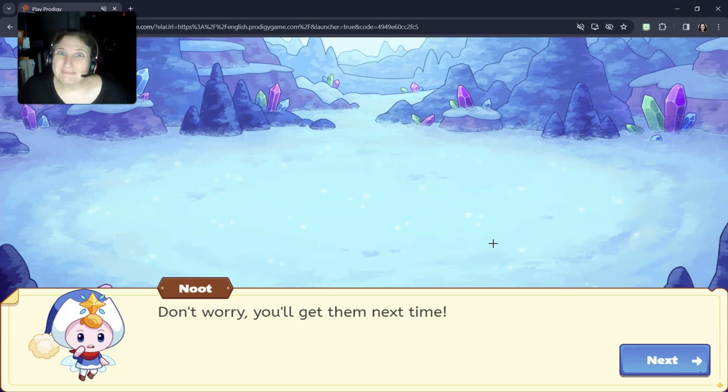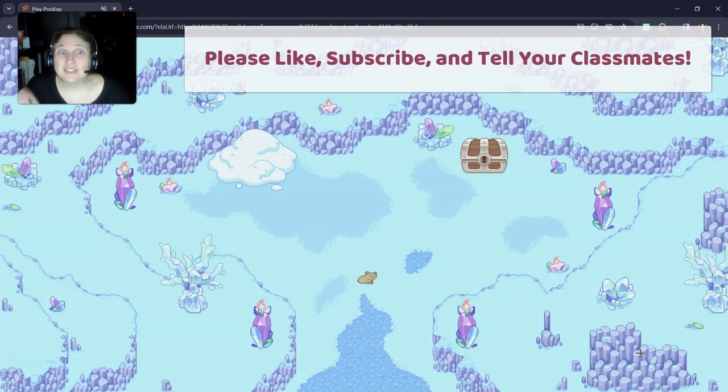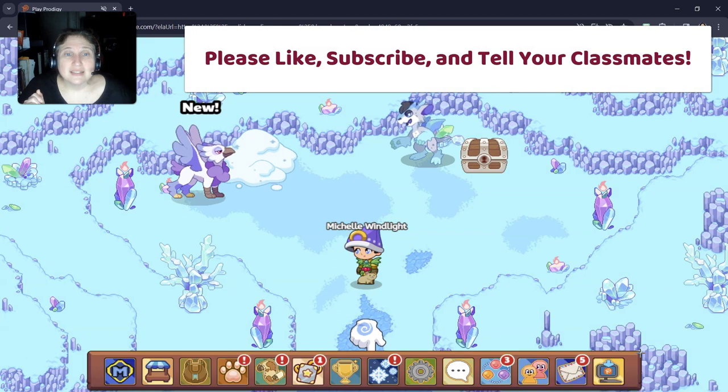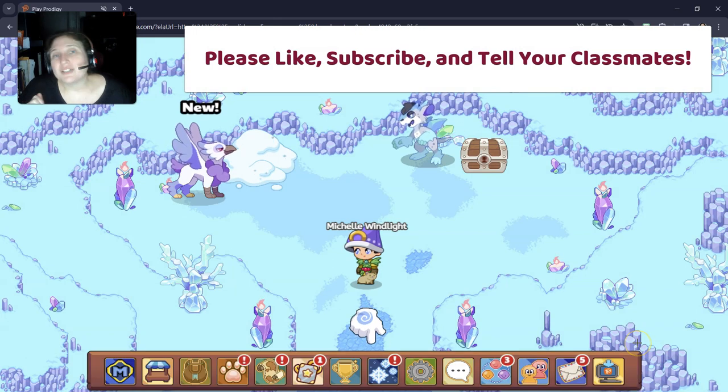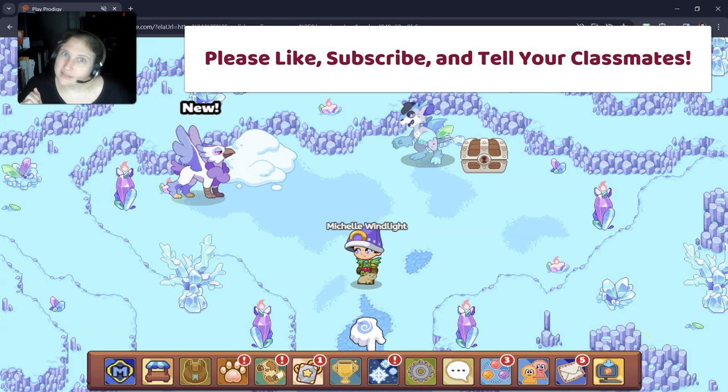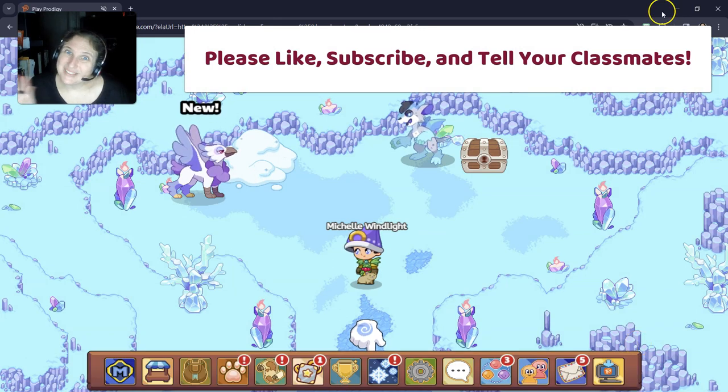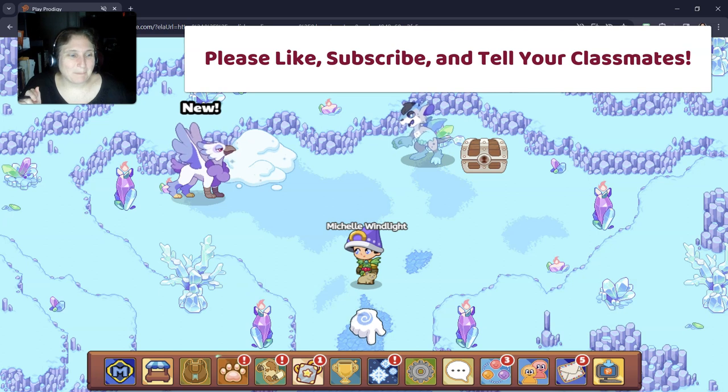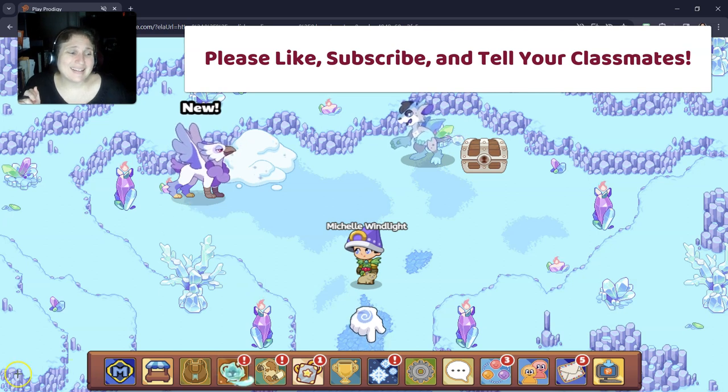Next time. All right. Well, this is Dr. Eric. Thank you so much for coming and watching my channel. Please like, subscribe. See you soon. Bye, guys.